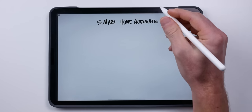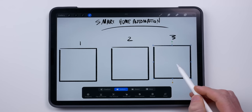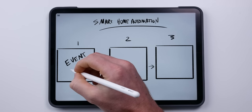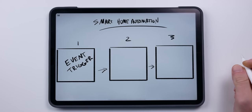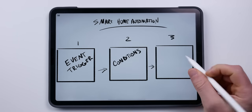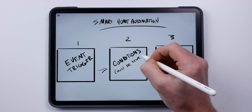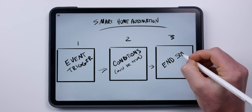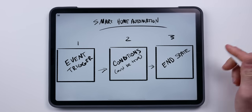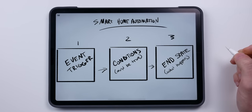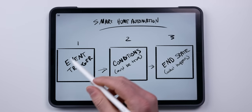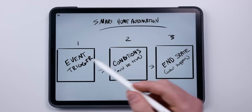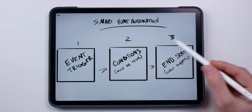Let's start at the basic level. A smart home automation is really made up of three parts: your event or the trigger, which is what starts the automation; conditions, which are optional additional attributes that must also be true in order to run the automation; and lastly, the end state — the accessories or scenes that you wish to set if all those conditions are met. Essentially, an automation says: if something happens, then do this. If you throw in a condition, it would say: if something happens and something else is true, then do this.